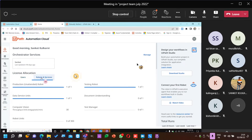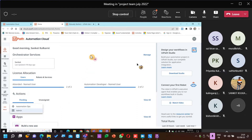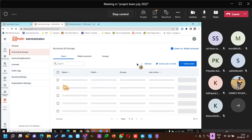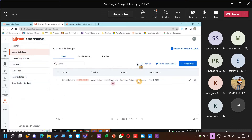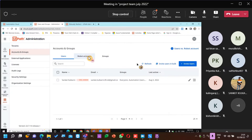In Robots and Services, we have one unattended robot and one testing robot — one unattended robot is already in place. You just need to see if you have connected multiple machines. Users — Accounts and Groups — Sanket. Edit, cancel, robots, accounts.